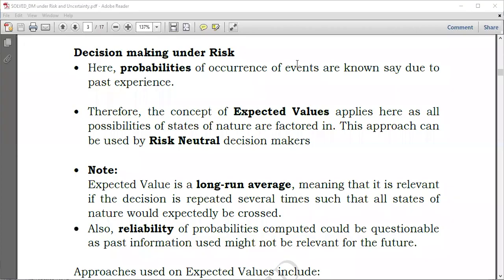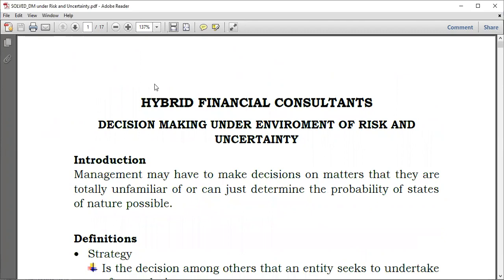Hello, welcome again to Hybrid Accounts. Today we're going to proceed with our topic: decision making under environmental risk and uncertainty. We're going to take a look at the environment of both risk and uncertainty.